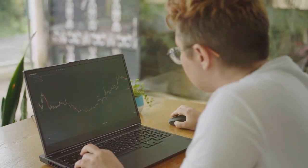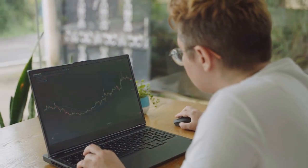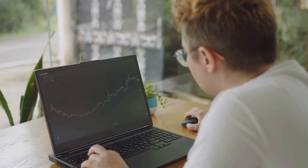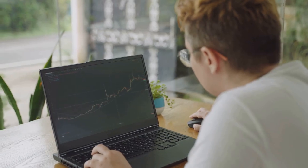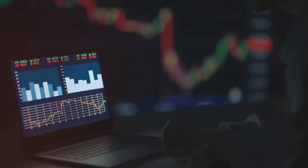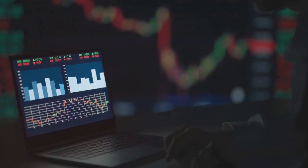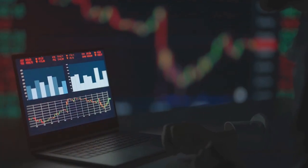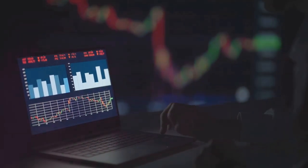This is where Coin Ledger comes to the rescue. It's like having a financial superhero that keeps track of all your crypto transactions, making tax time a breeze.